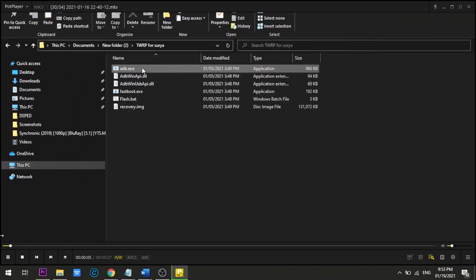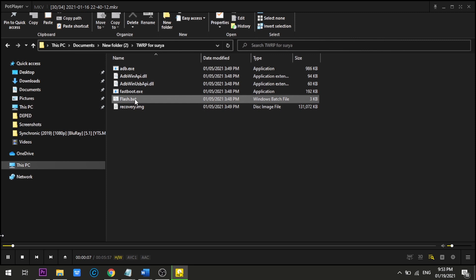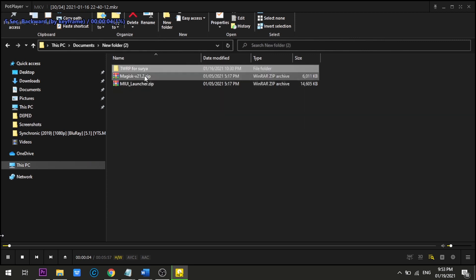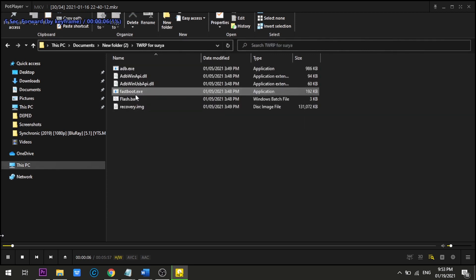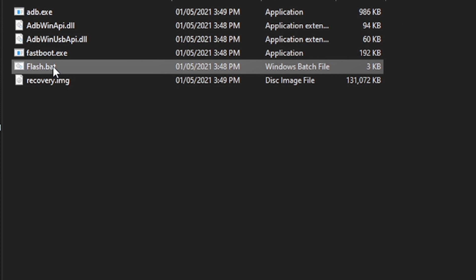So we have now your phone in fastboot mode. Make sure to plug the cable from your phone to your PC. Then let's go back to the files needed on the PC and open the TWRP for Surya folder and open flash.bat file.